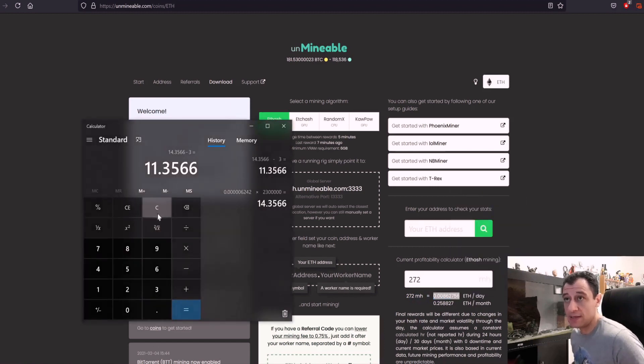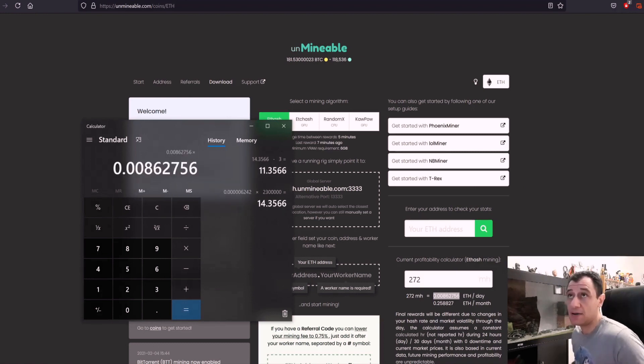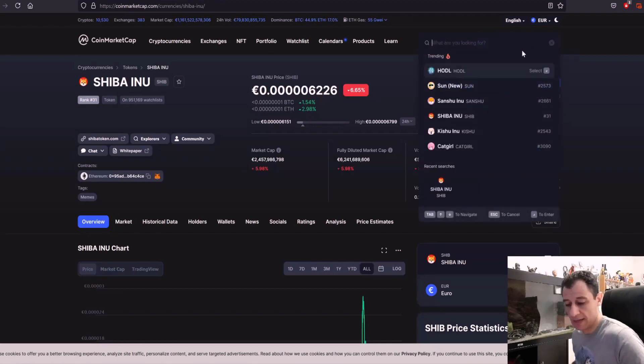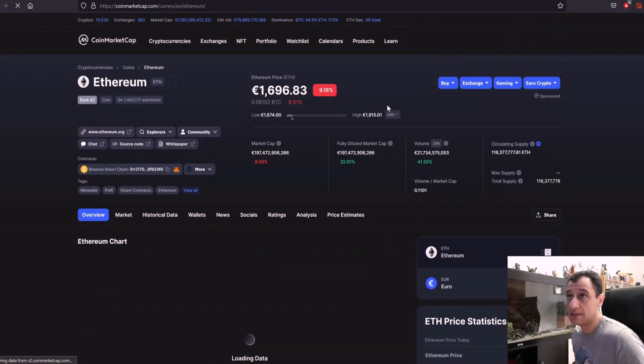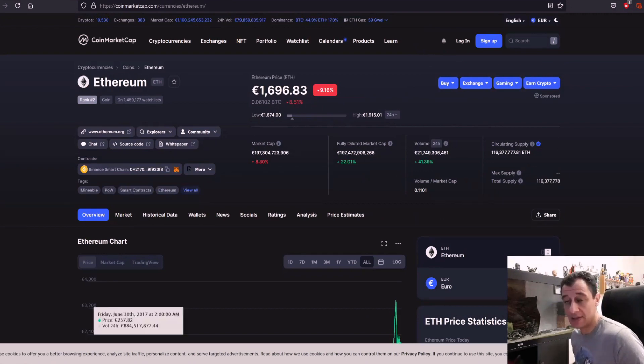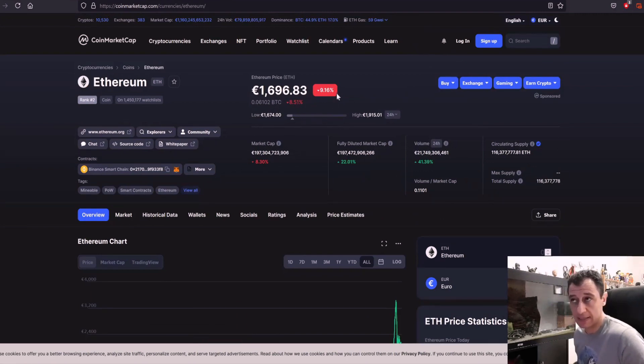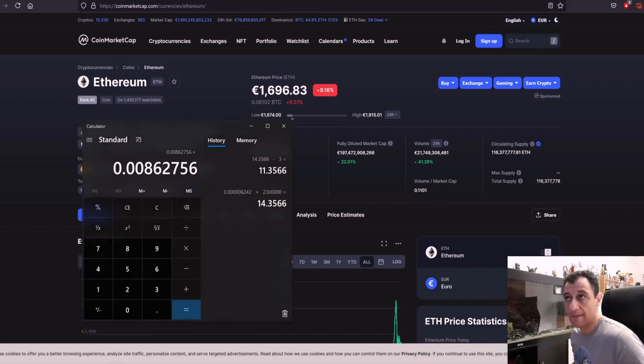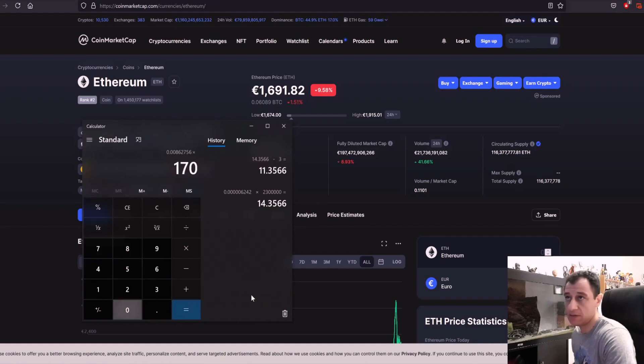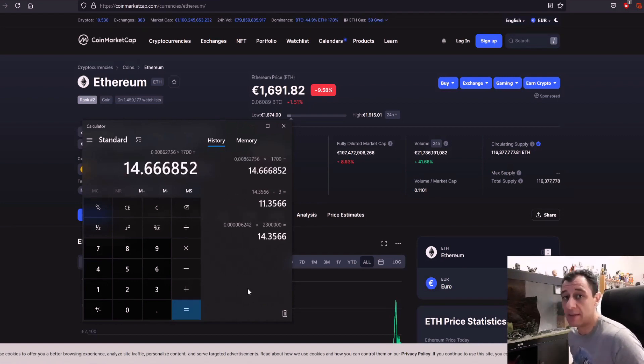We'll just clear this. We're going to paste that times the current price of ethereum at the moment if we search for that is 1696 let's call it an even 1700. The price of ethereum has gone down significantly over the past 24 hours as well. So if we do times 17, it's going to mine 14.66 so it's going to be the same as the shiba inu at the moment.